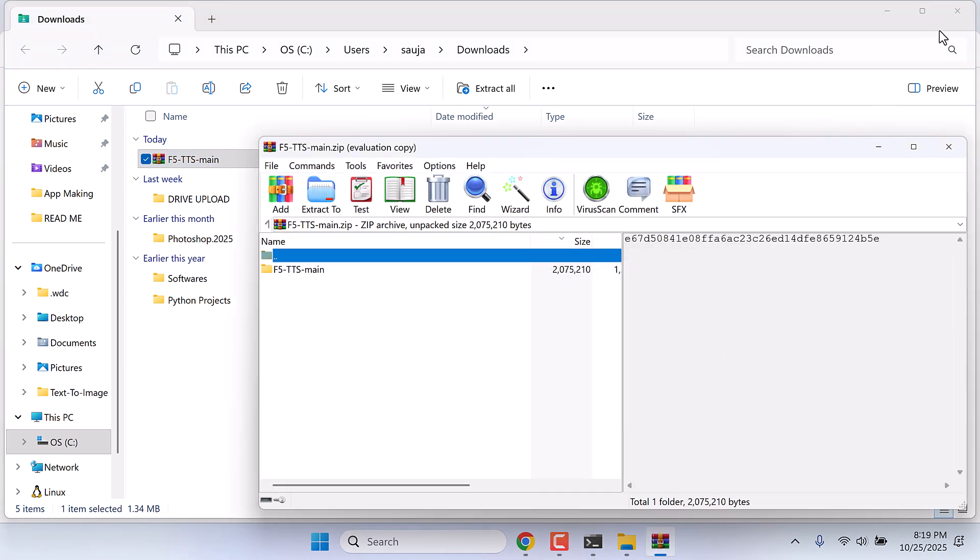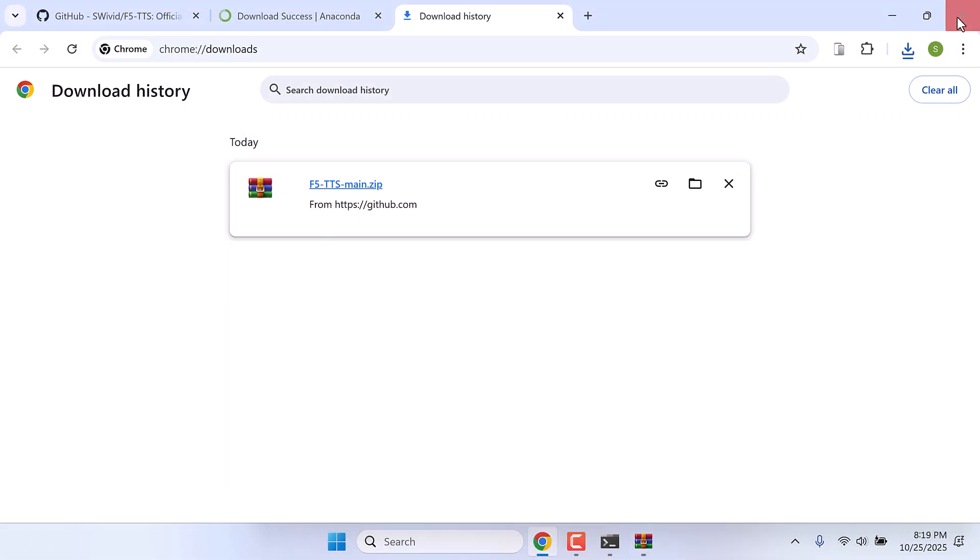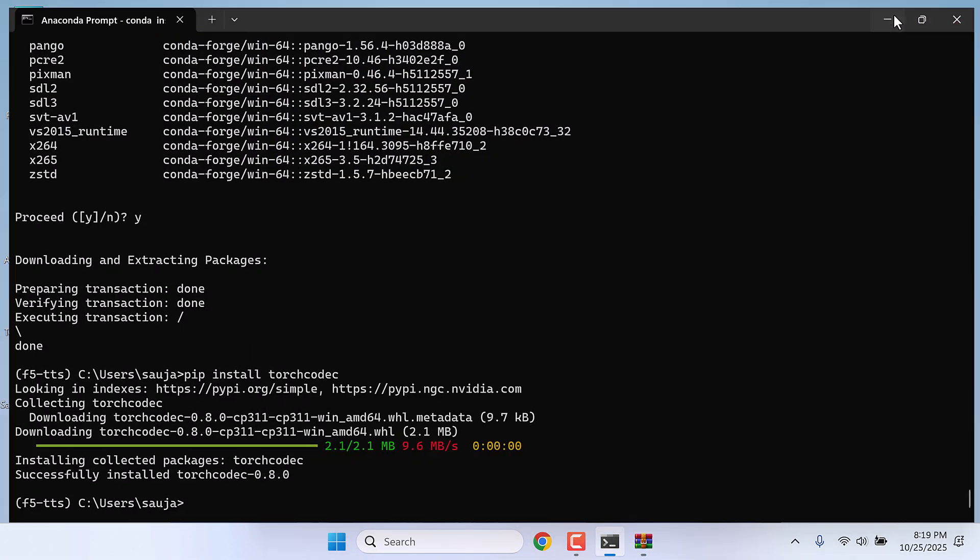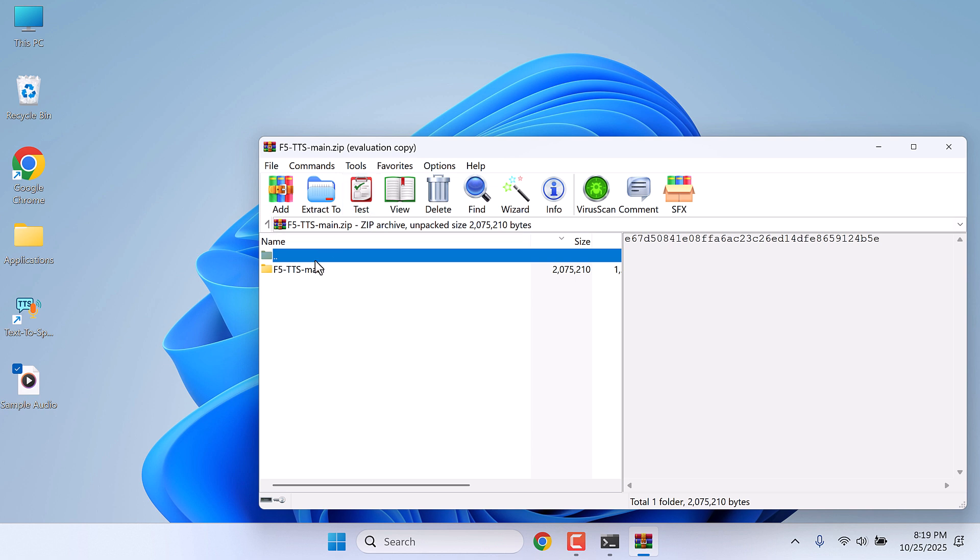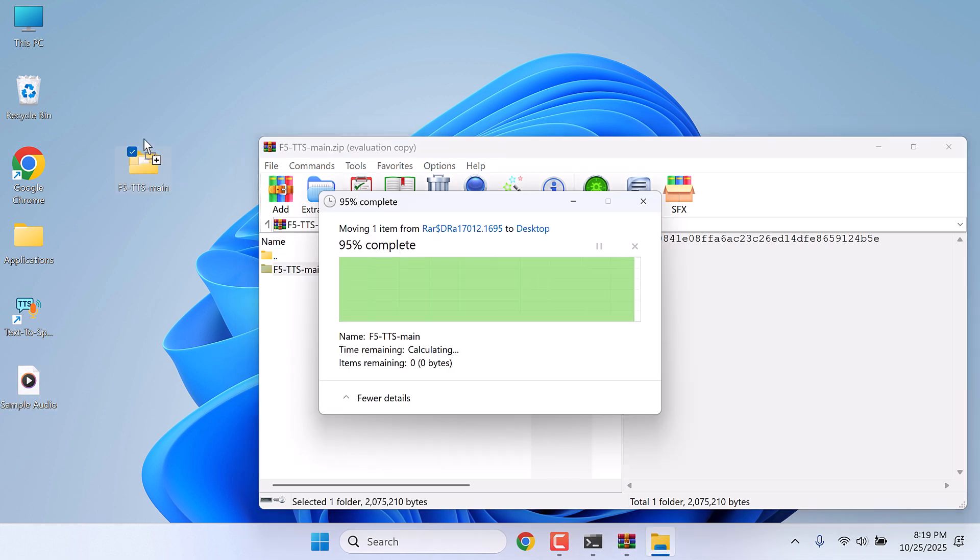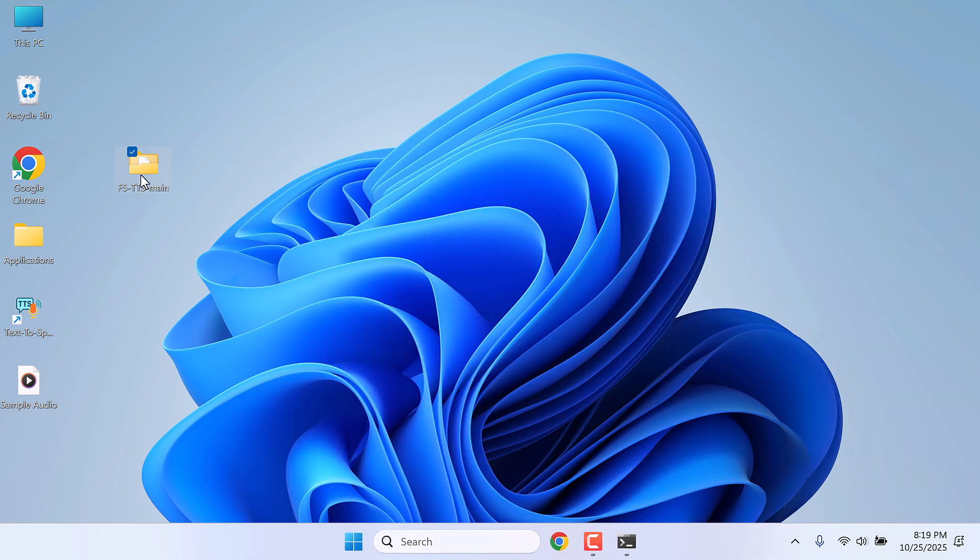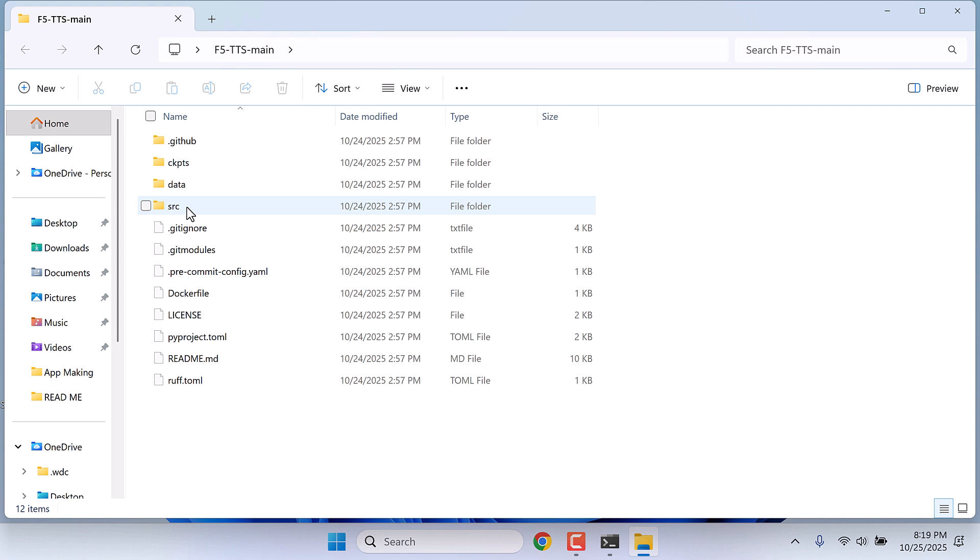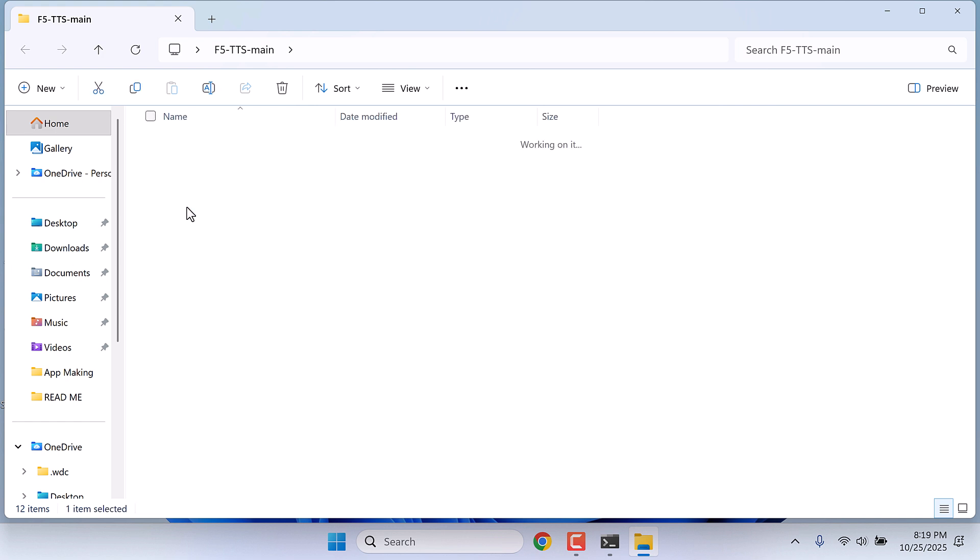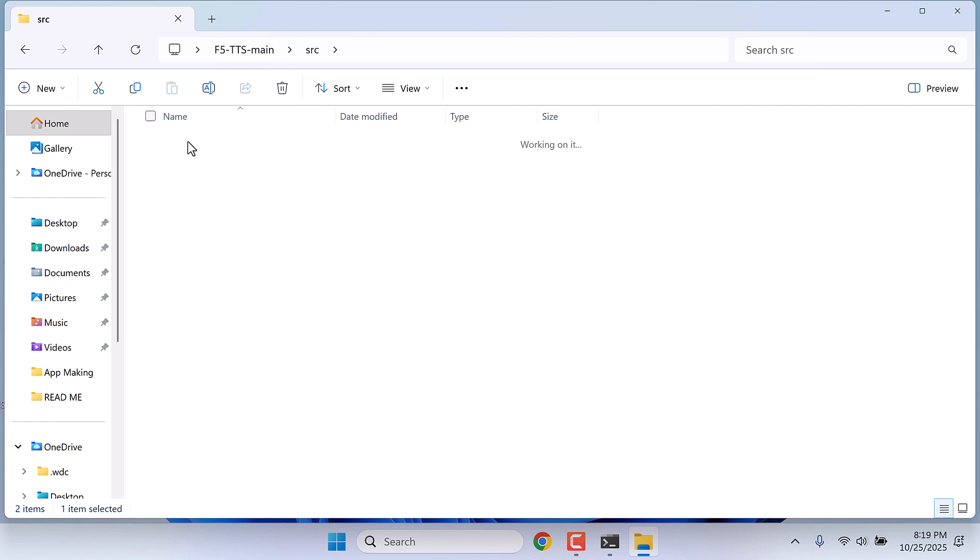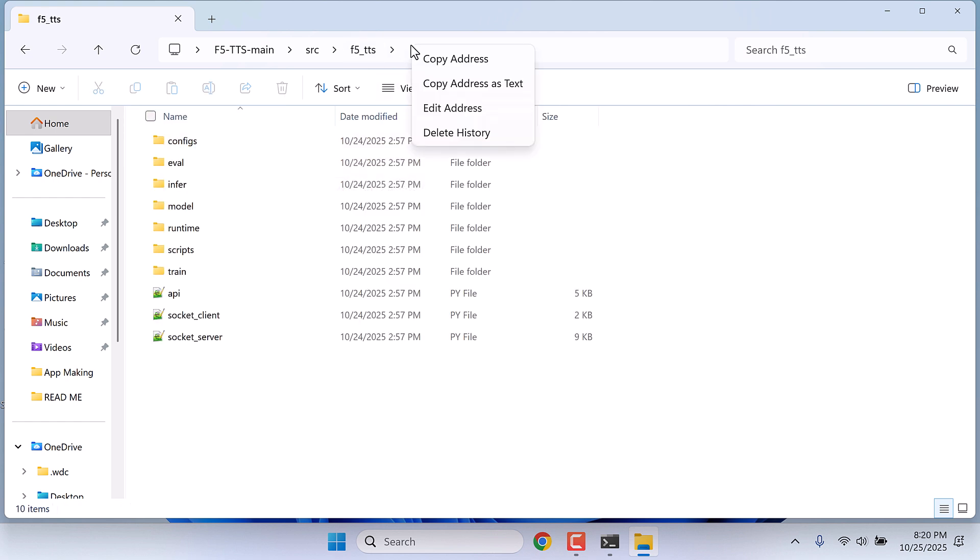Now open the zip file. I will close this all and extract this to the desktop. So here it is. Now open this folder.